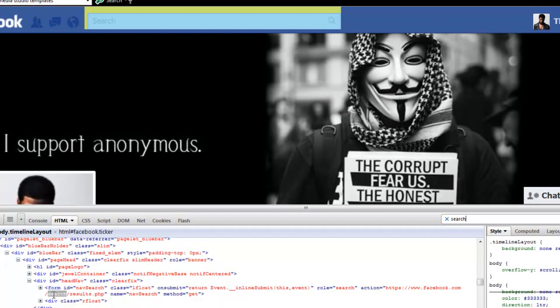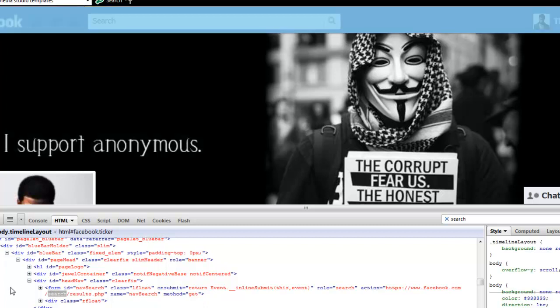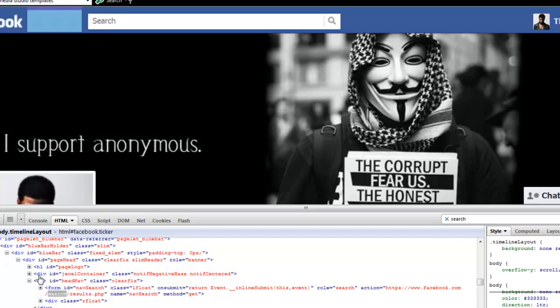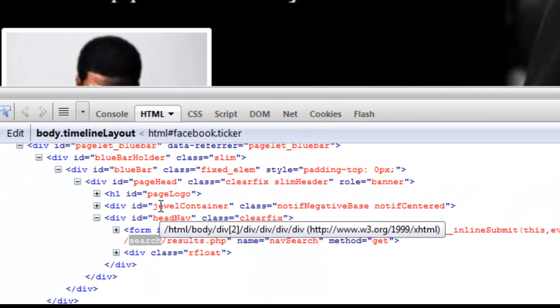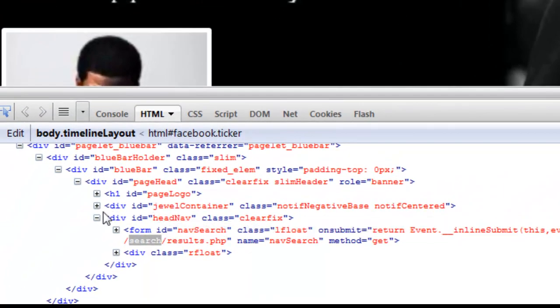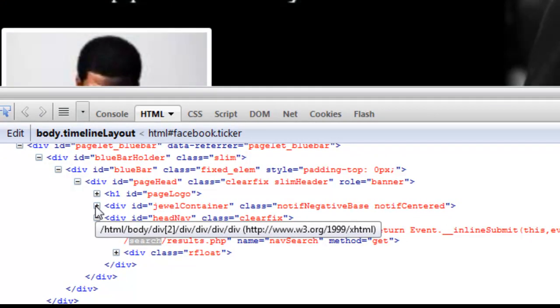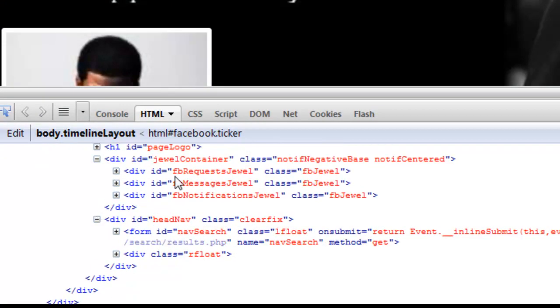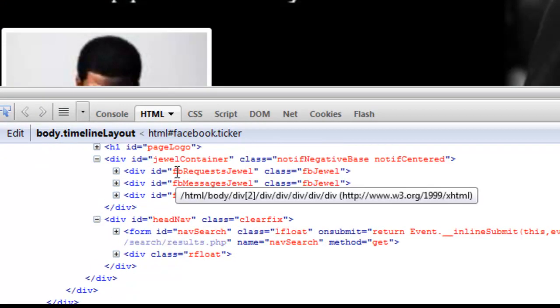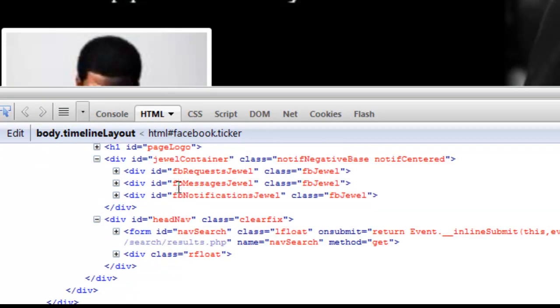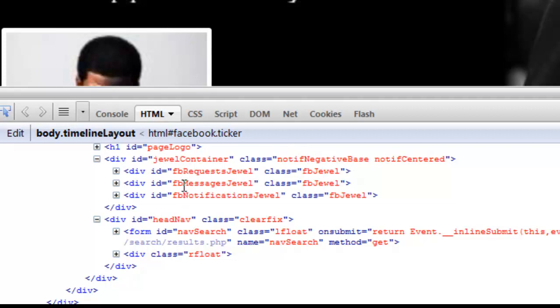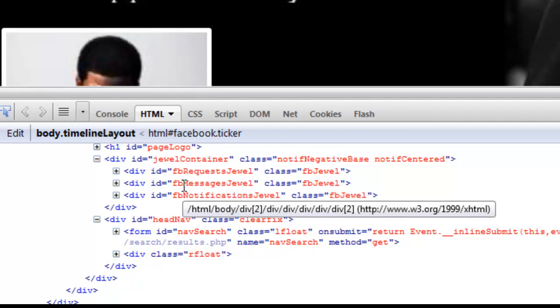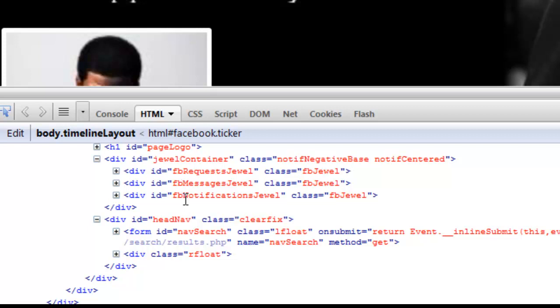Look for one field called ID equal to jewel container and expand that field. Inside that field, there will be three jewels: the first is request jewel which corresponds to friend requests, the message jewel which corresponds to message notifications, and the notification jewel which corresponds to notifications.